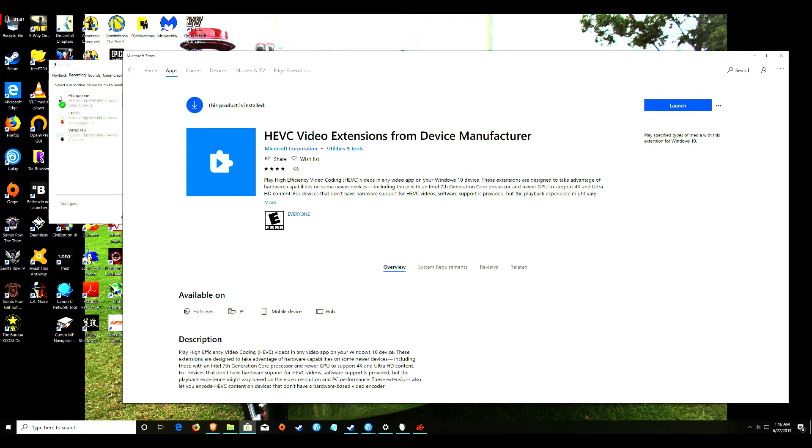You have to find this. Now, if you just search HEVC in the Microsoft Store, you're going to have to pay a dollar for it. 99 cents is what they're charging for it.